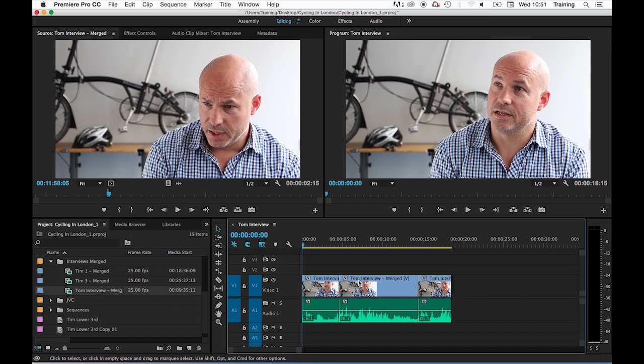Now in Adobe Premiere there are two main types of edit and they're known as overwrite and insert edit. By default when you drag a clip down onto the timeline it will do an overwrite edit.